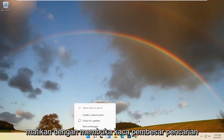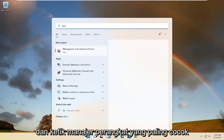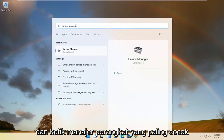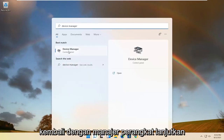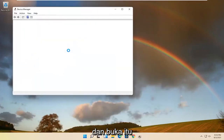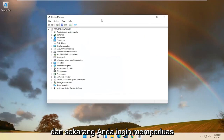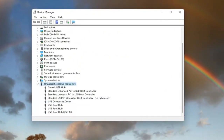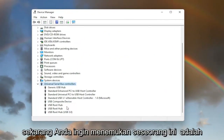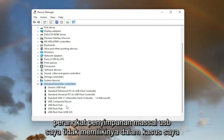We're going to start off by opening up the search magnifying glass and type in device manager. Best match should come back with device manager — go ahead and open that up. And you want to now expand the universal serial bus controller section, so double click on it. Now you want to locate something that says USB mass storage device.